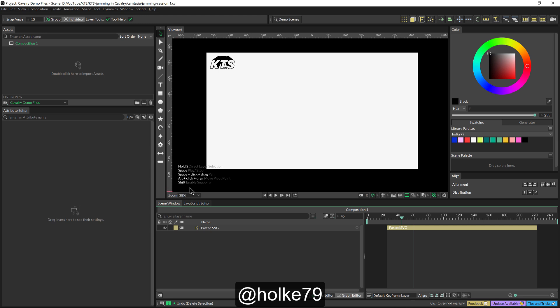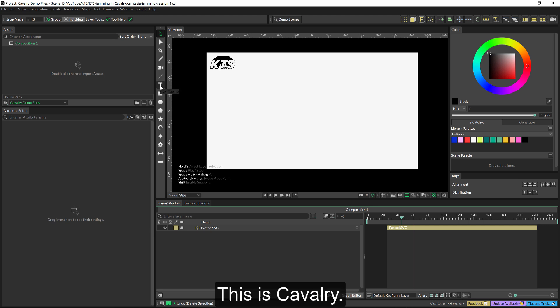Hello there, I'm in Cavalry, this awesome software, and I'm going to have a free play, experimentation, jamming session so that you can understand how this software works. It's not a tutorial, it's just a play.